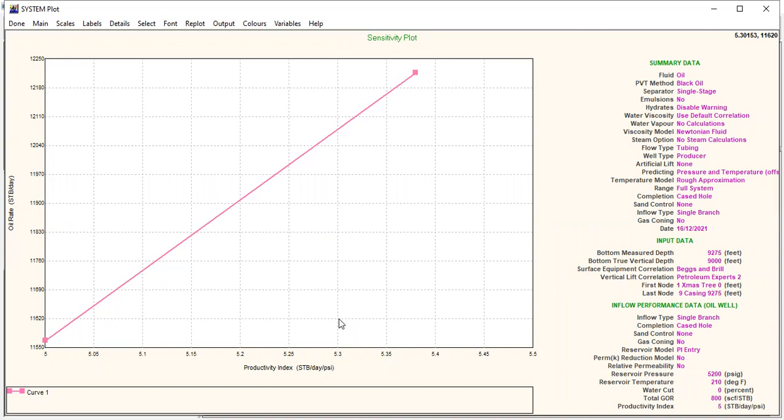And you also input the cost, the expense of acidizing in your economic analysis, economic calculator, and you get the economics of the project, the acidizing project, whether it is profitable or not.